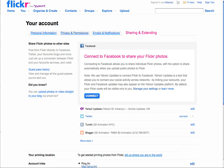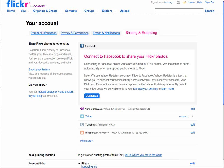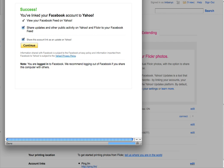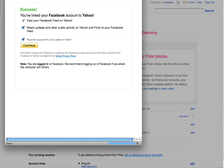And then right here at the top, you see it says connect with Facebook. So then you want to connect. All right, now you've connected Facebook and Yahoo.